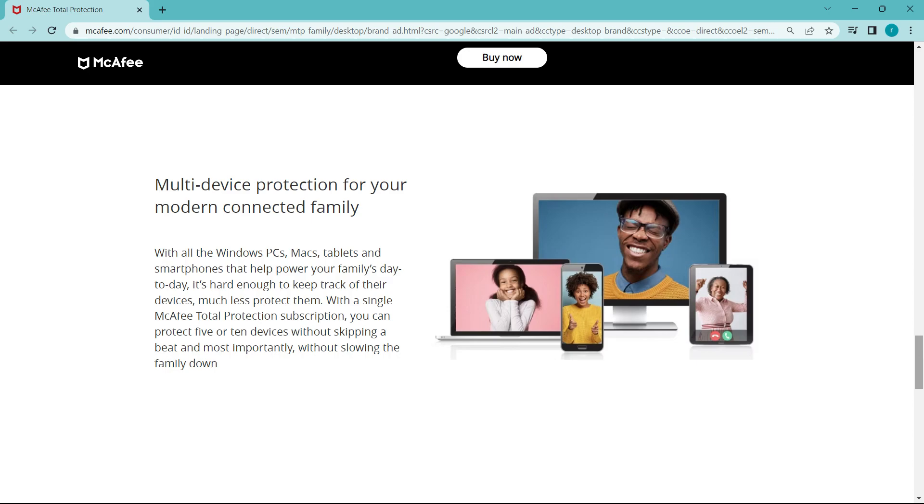Next up, we have scalability and flexibility. Cloud-based antiviruses are highly scalable and can adapt to the evolving needs of businesses and individuals. They can easily accommodate new users, devices, and locations without needing significant infrastructure investments. Also, cloud-based solutions can provide the flexibility to manage security remotely, making them ideal for organizations with distributed workforces.